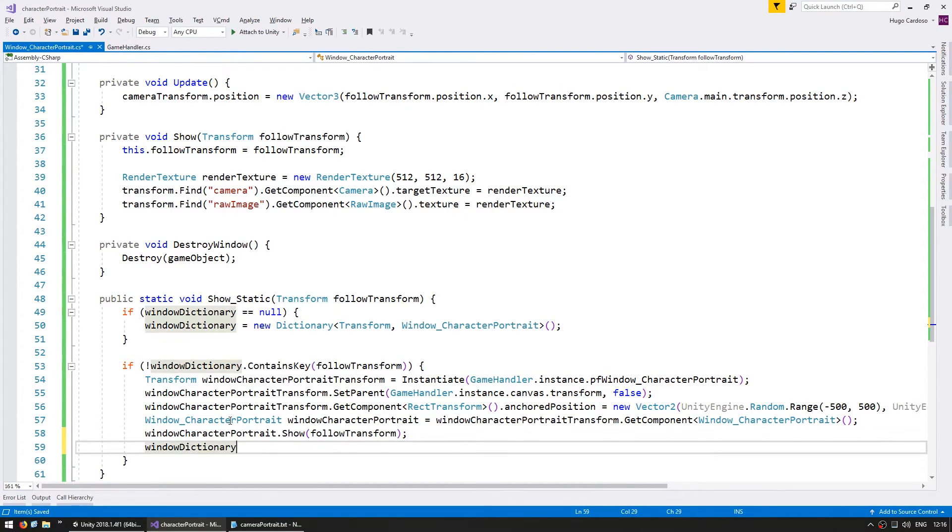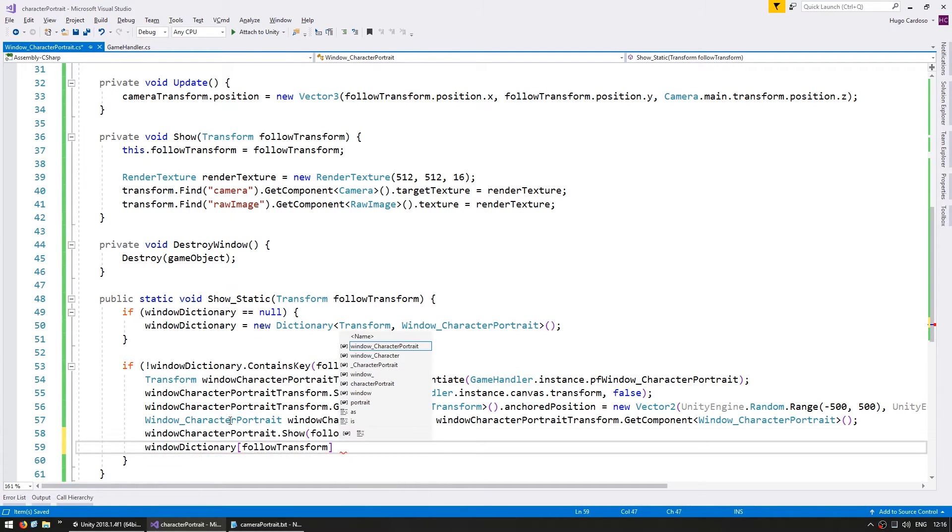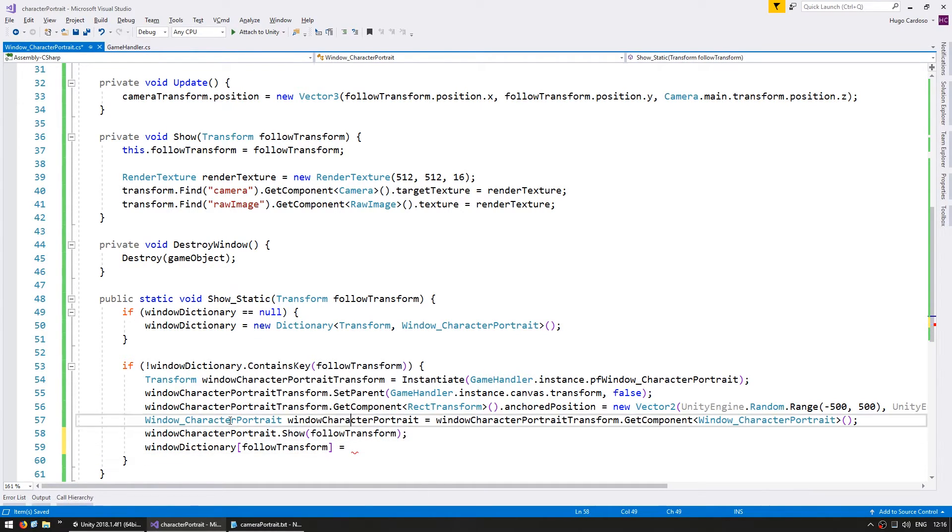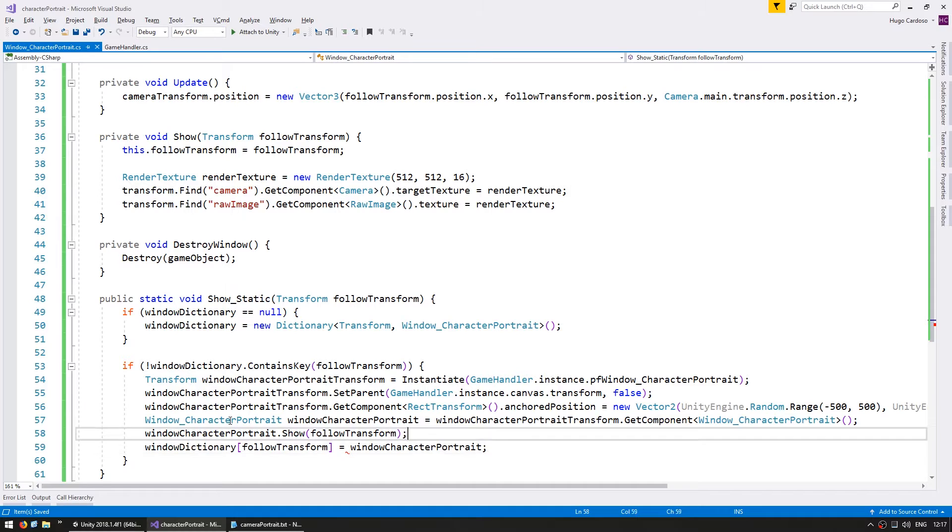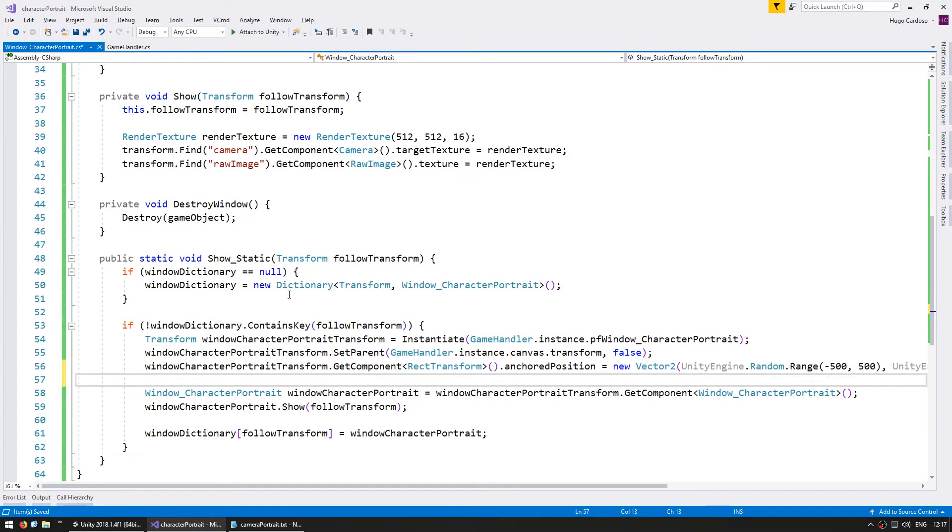And after we do it, we're going to assign into the follow transform. Into this key, we're going to send our character portrait. All right.